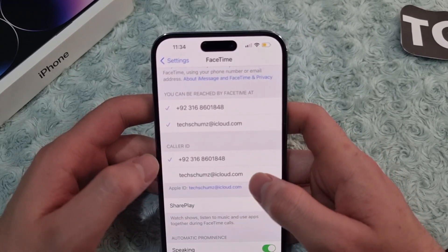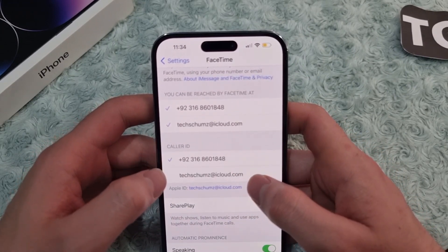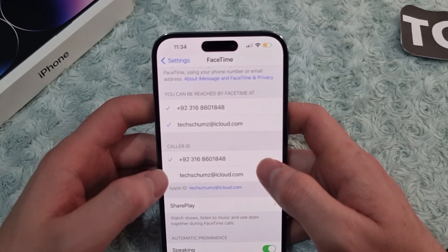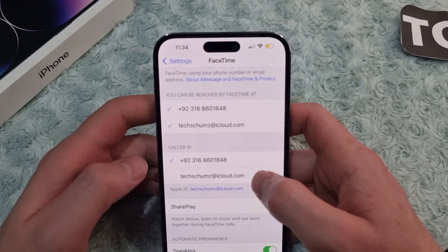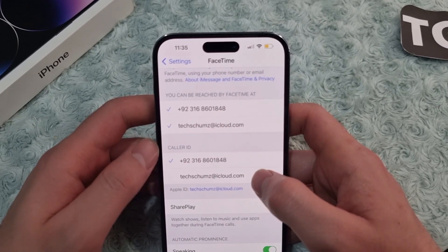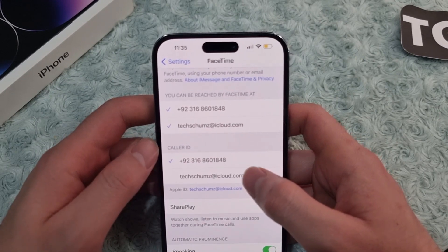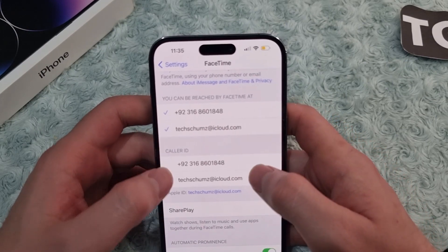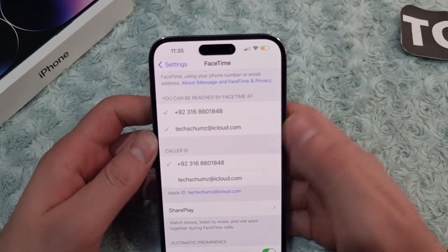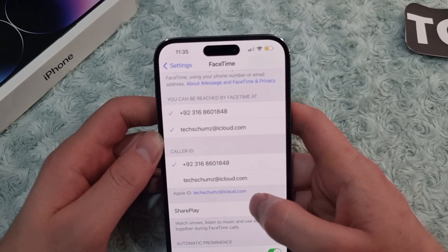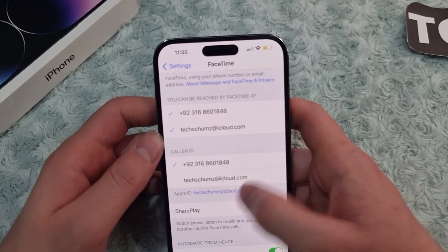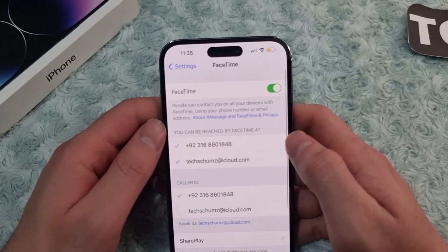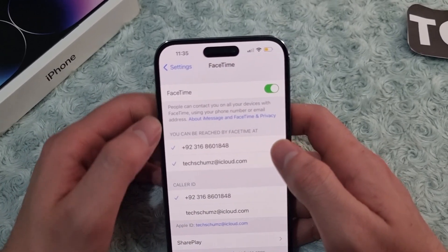The second section is Caller ID, where you choose whether you want to start a FaceTime call using your phone number or your email address. Whatever you prefer, you can select it here. For example, I want to start my FaceTime calls using my phone number, so I select it — and that's how you enable and set up FaceTime on your iPhone 14.